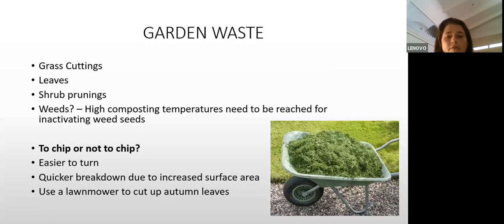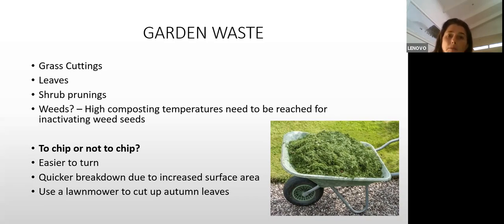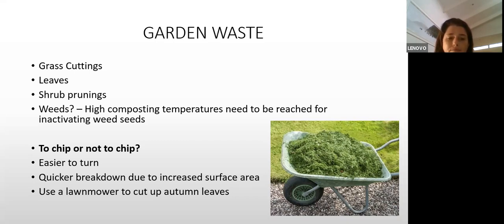Garden waste contains both green and brown materials. Grass cuttings can be very high in nitrogen and can cause odor problems — they must be properly managed. You have brown material like leaves and prunings. If you have high temperatures between 55 and 65 degrees Celsius, weeds and seeds will be inactivated, so it's not a problem to add weeds to a compost heap. Chipping garden waste speeds breakdown by increasing surface area.